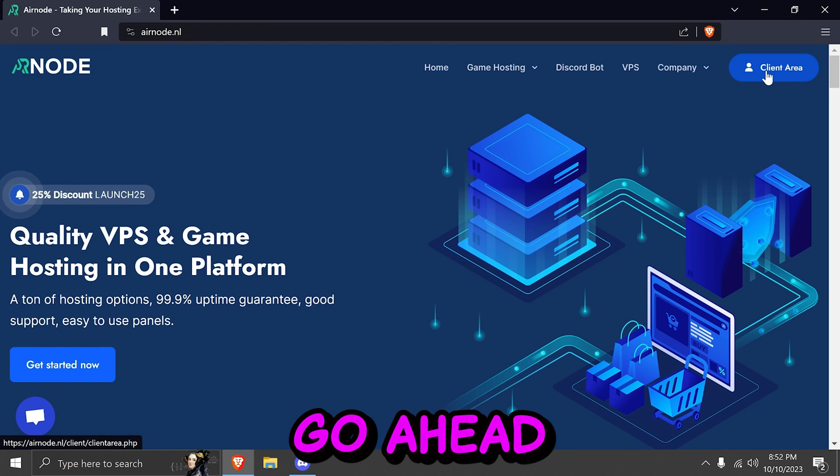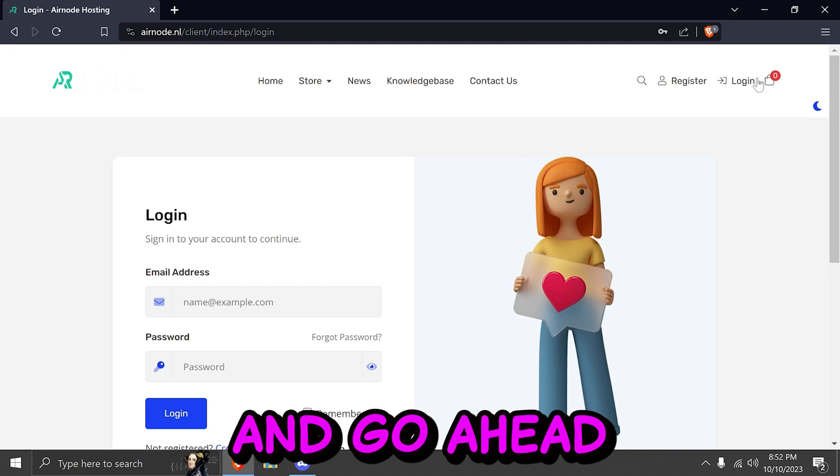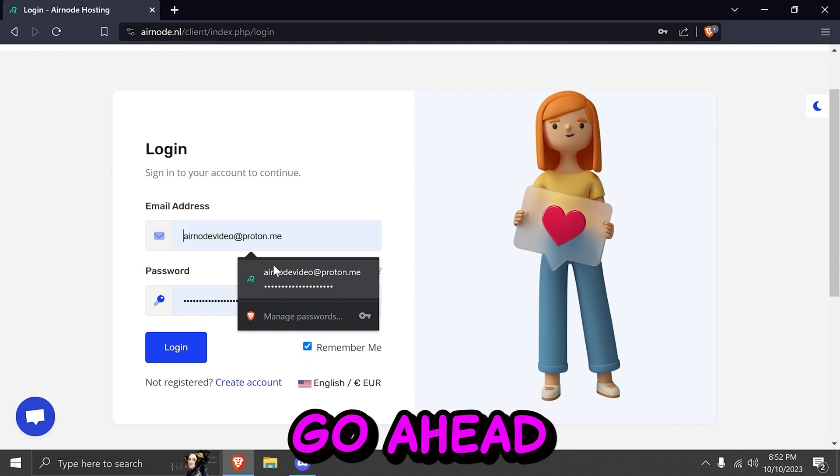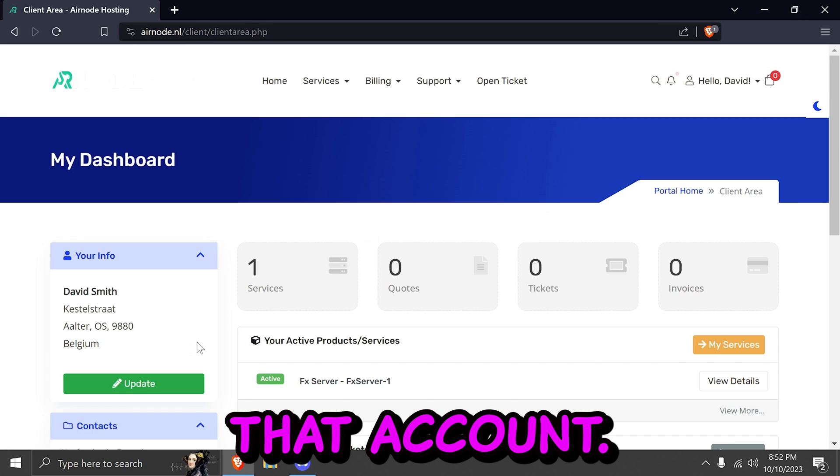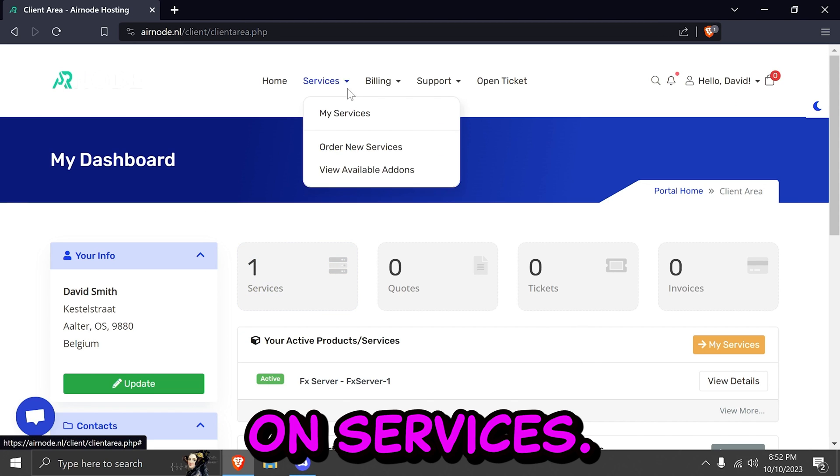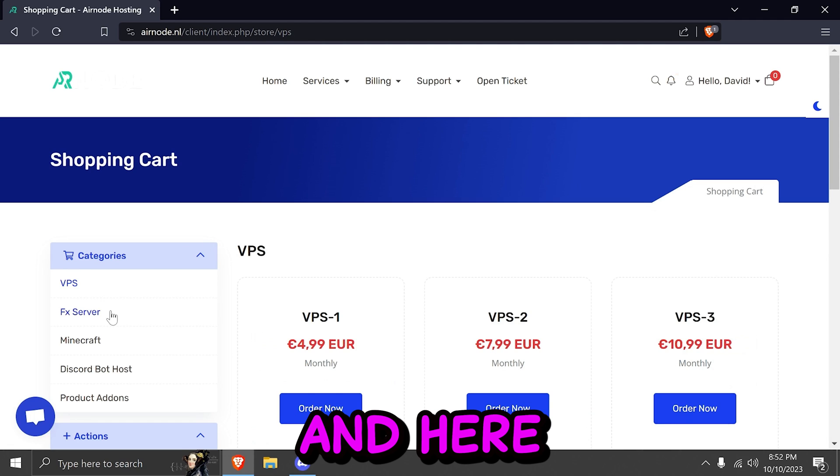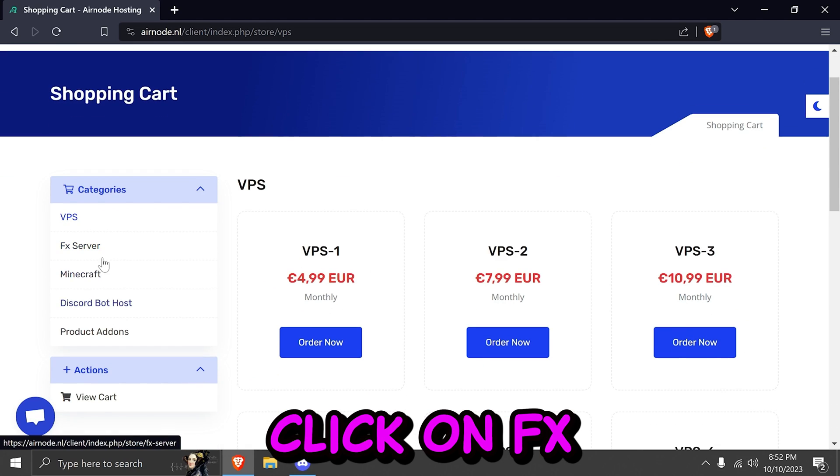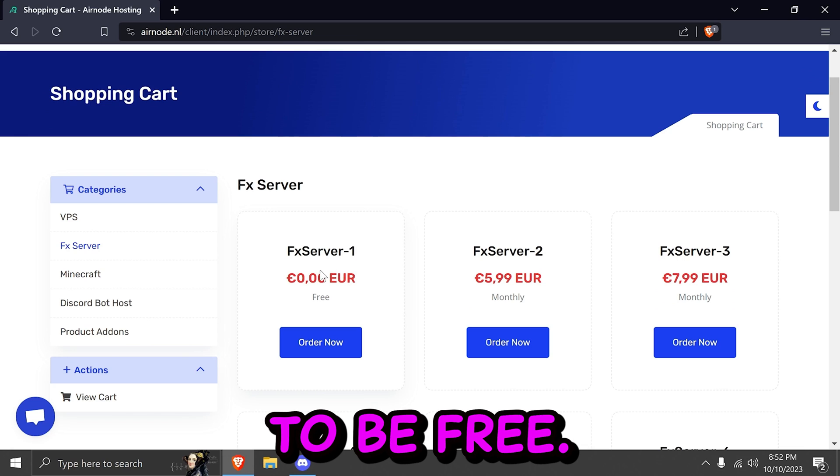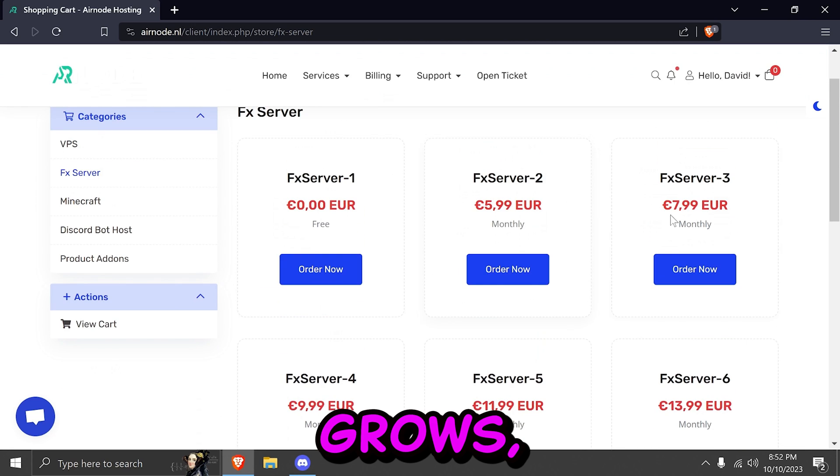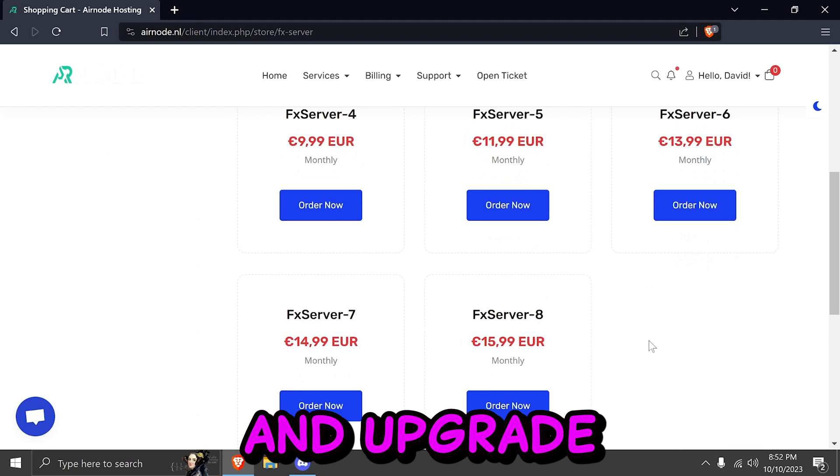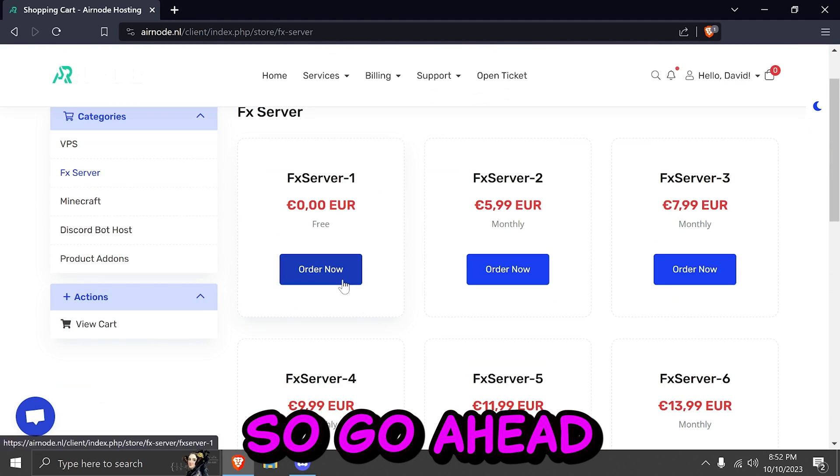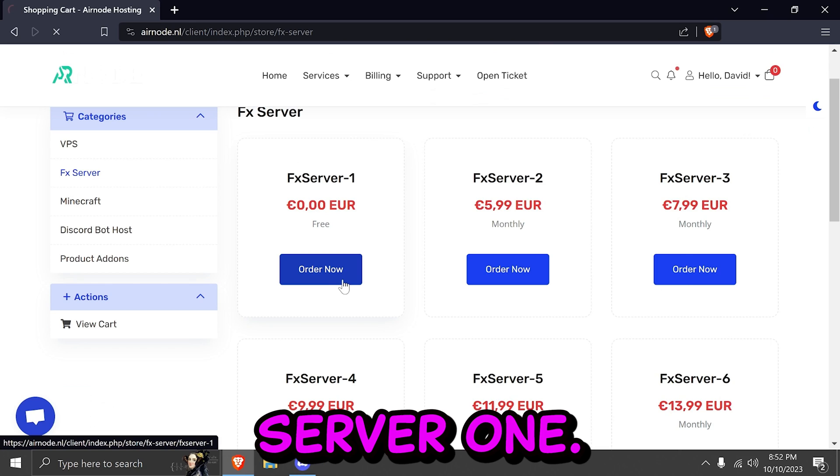Click on it. Go ahead to client area and create an account. After you've done that, go ahead and log in with that account. Click on services. Order a new service. And here you can click on FX server. FX server one is a server that's going to be free. If your server grows, you can upgrade to a better paid subscription. So go ahead and click on order now on FX server one.